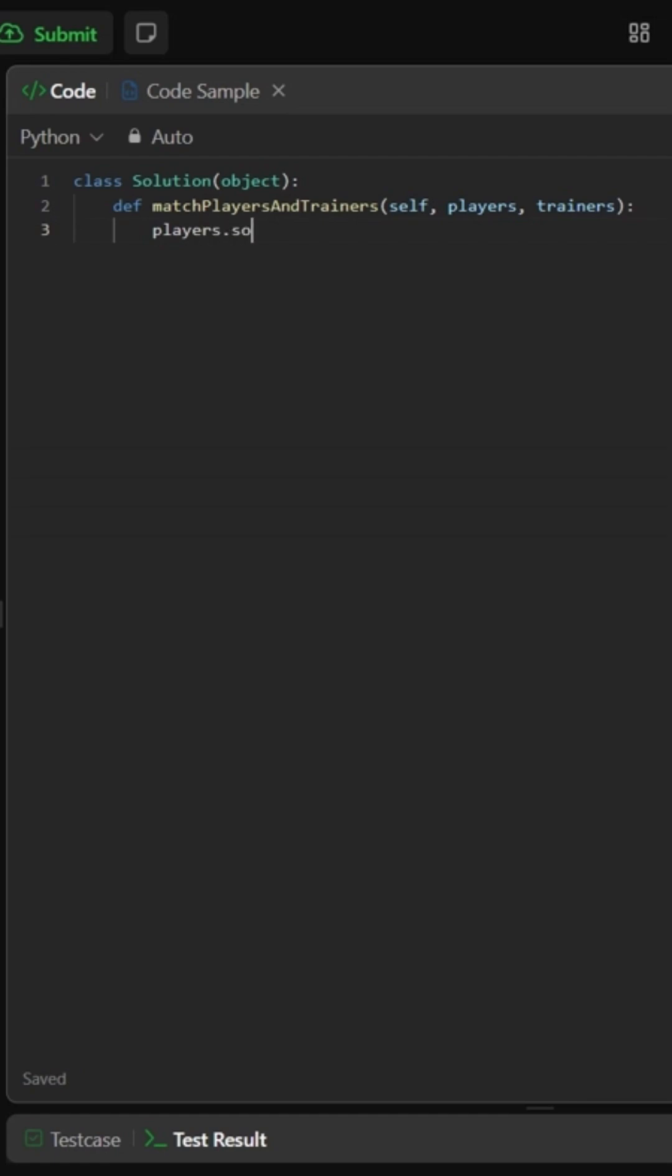First, sort both arrays so weaker players and weaker trainers come first. We'll use two pointers, player and trainer, plus a counter matches.